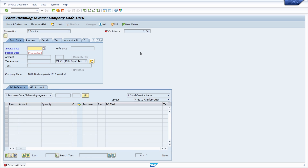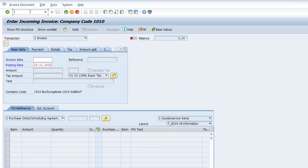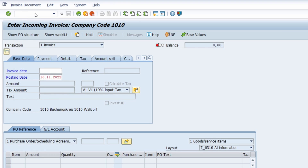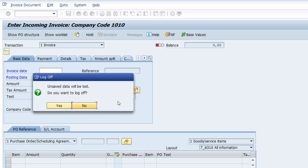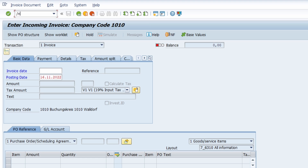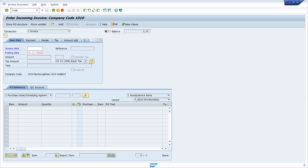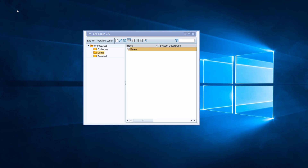If you want to log off from the system quickly, there are two options. The first is /nend for logging off from the SAP system — a pop-up will appear asking if you really want to log off and warning that unsaved data will be lost. If you click Yes, all sessions will be closed and you'll be logged off. Alternatively, you can use /nex to log off directly from the system without being asked. All sessions are closed and you are logged off immediately.